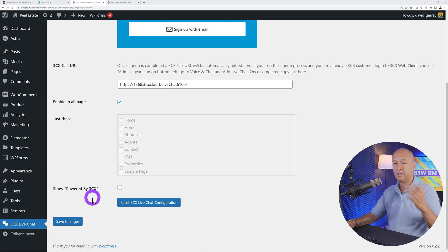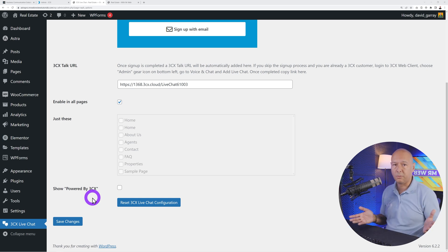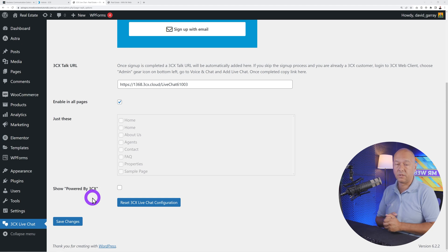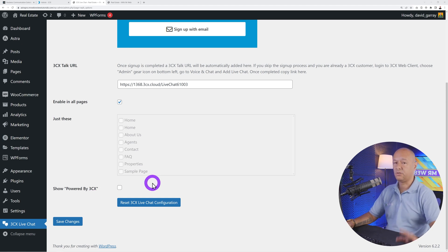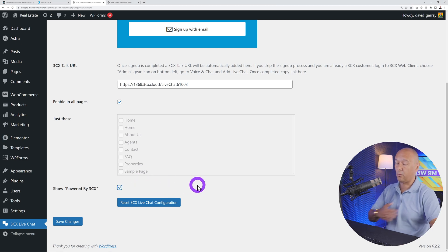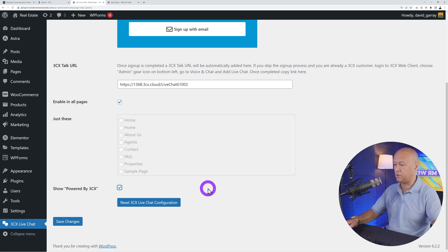There's also an option to show 'Powered by 3CX' at the bottom of the chat box. They provide all of this for free, so showing their branding is a nice way to give back. By default it's disabled, but it's your choice. I'd check that box since they deserve it.